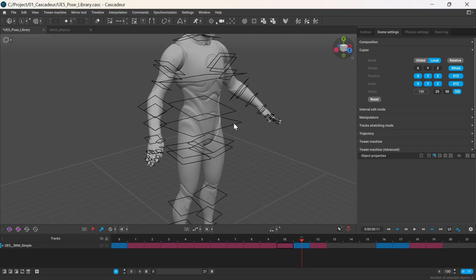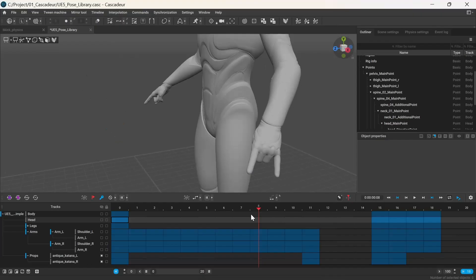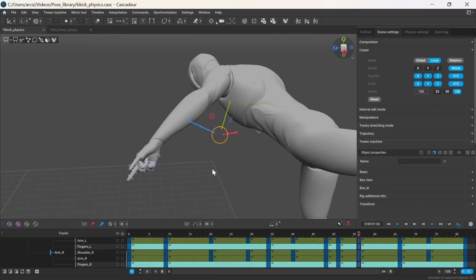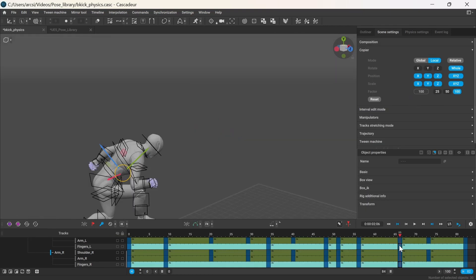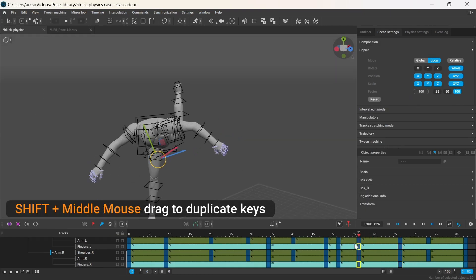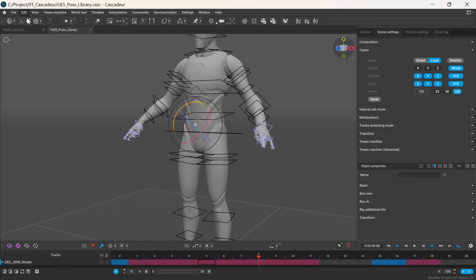You can even blend between the current and the copied pose. For example, I want an in-between pose between the metal sign and the fist, so I duplicate the fist pose and copy this metal sign.